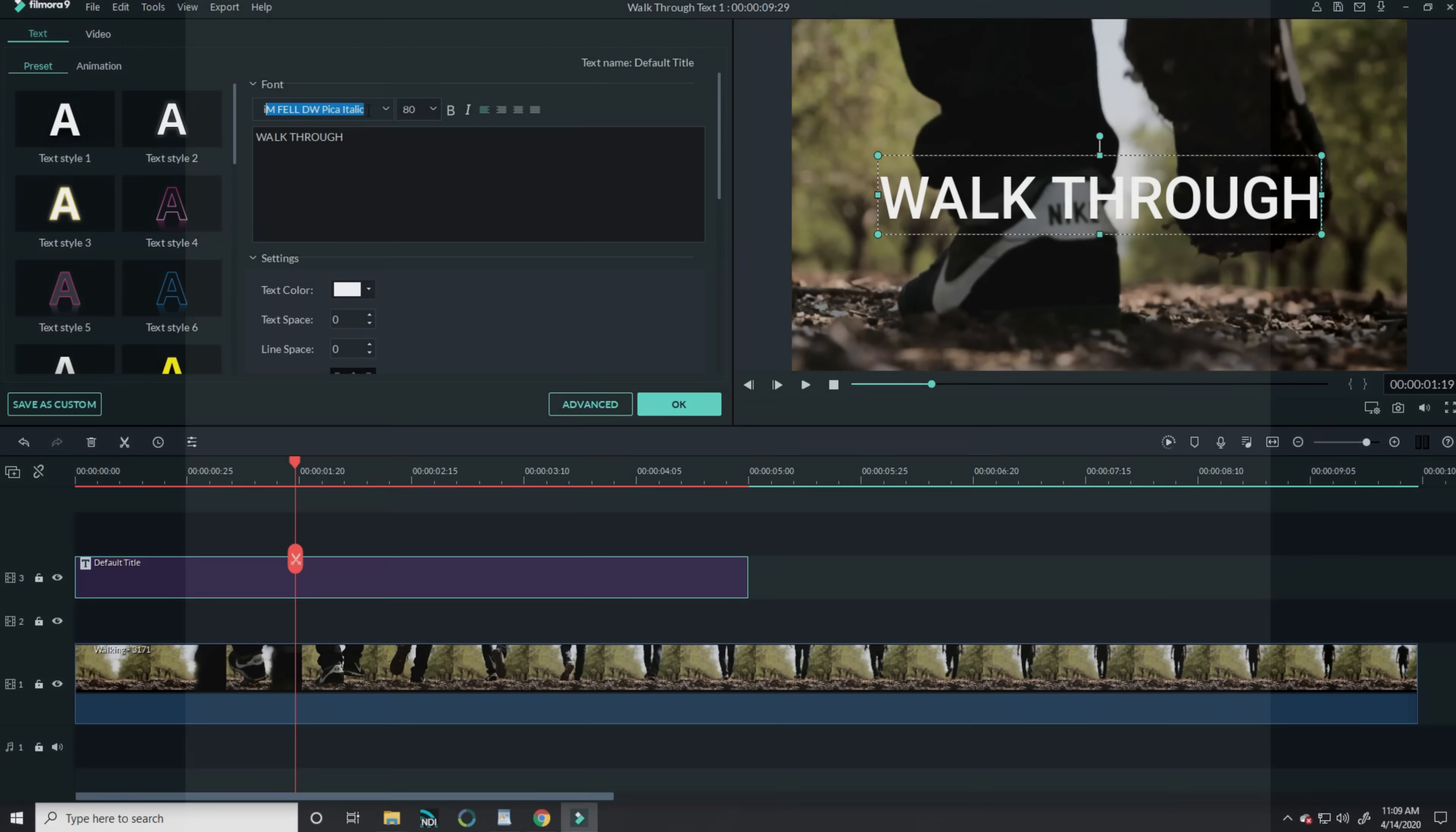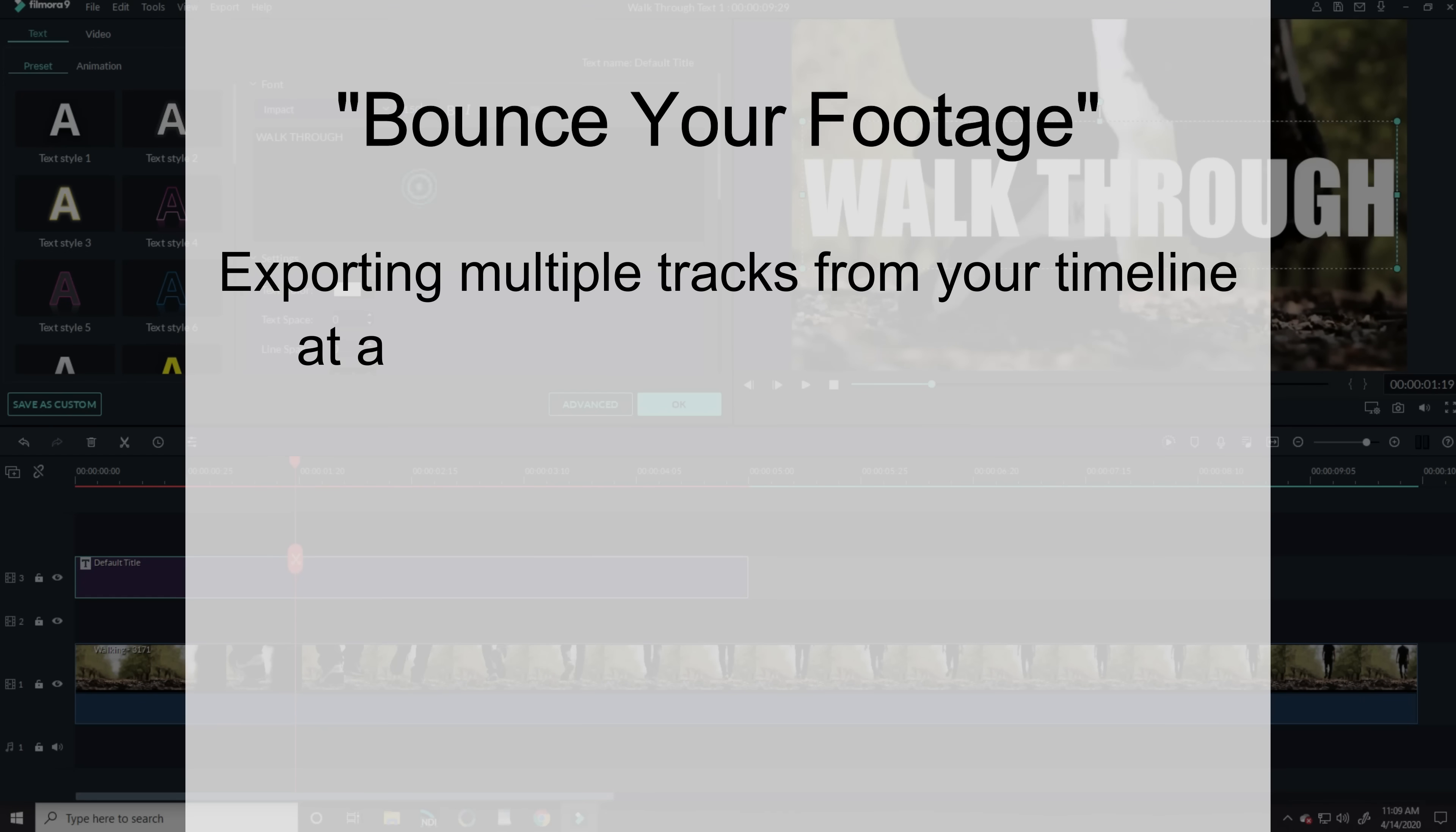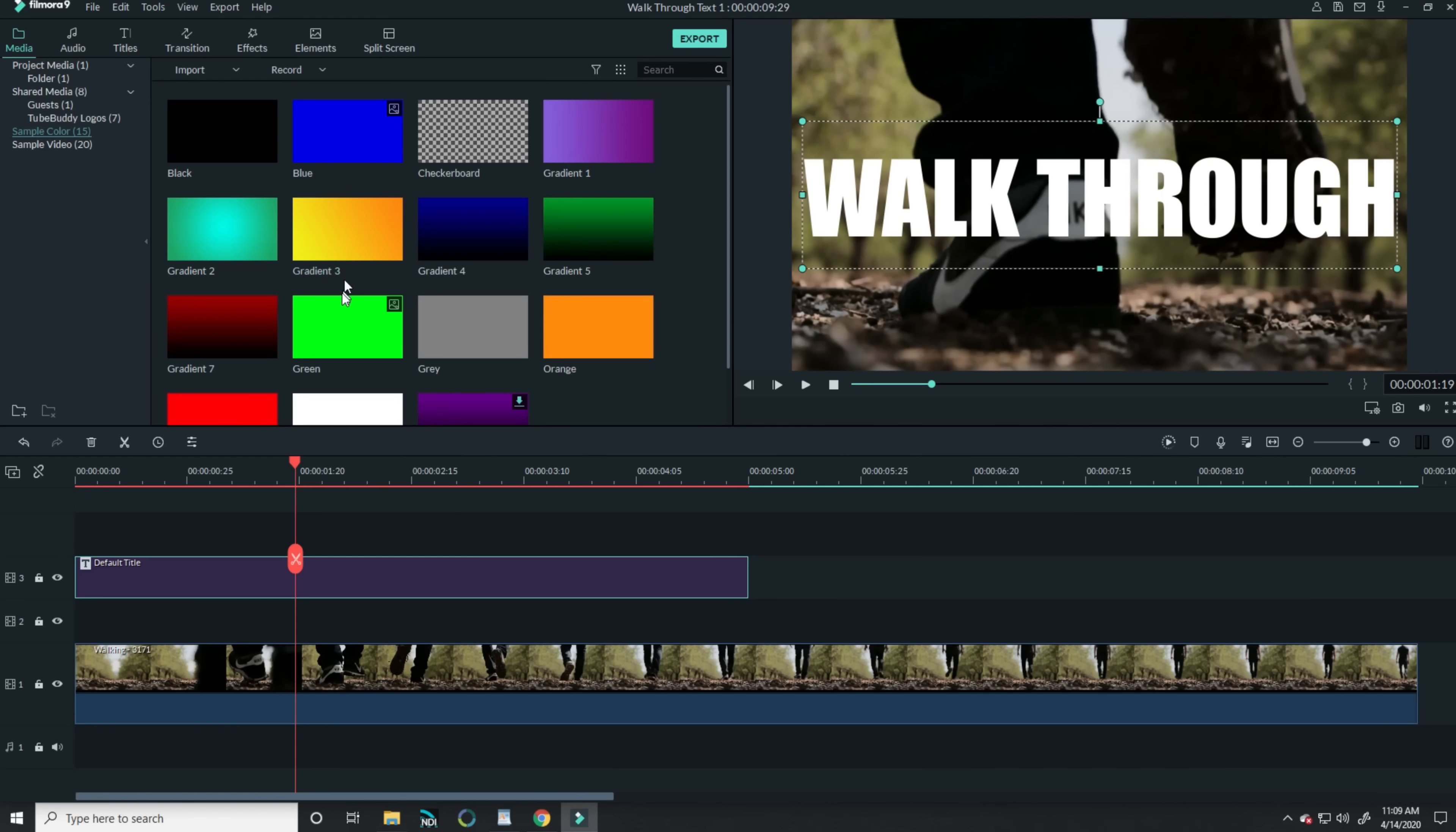Now bouncing is a term that I use for exporting whatever's in your timeline at a very high resolution and bitrate and then bringing that exported footage back into Filmora to use again.